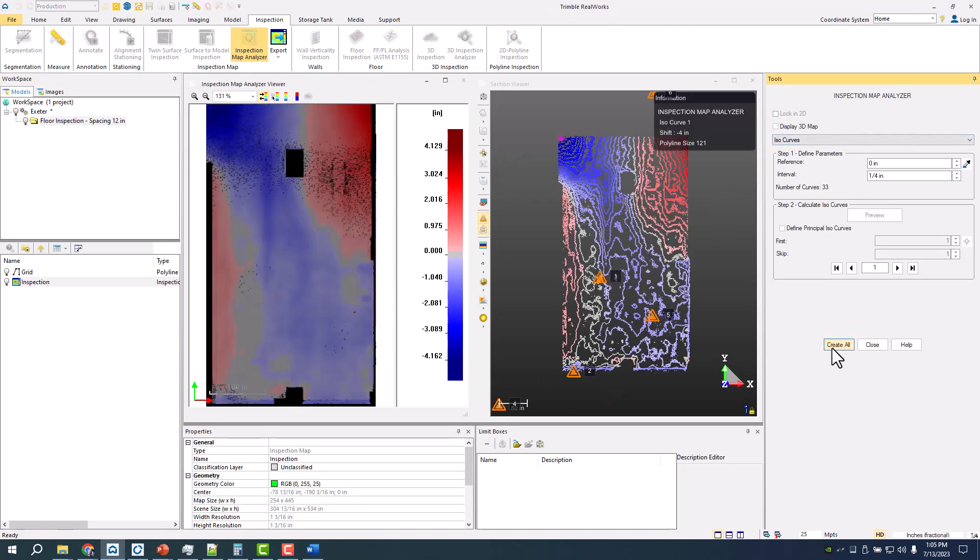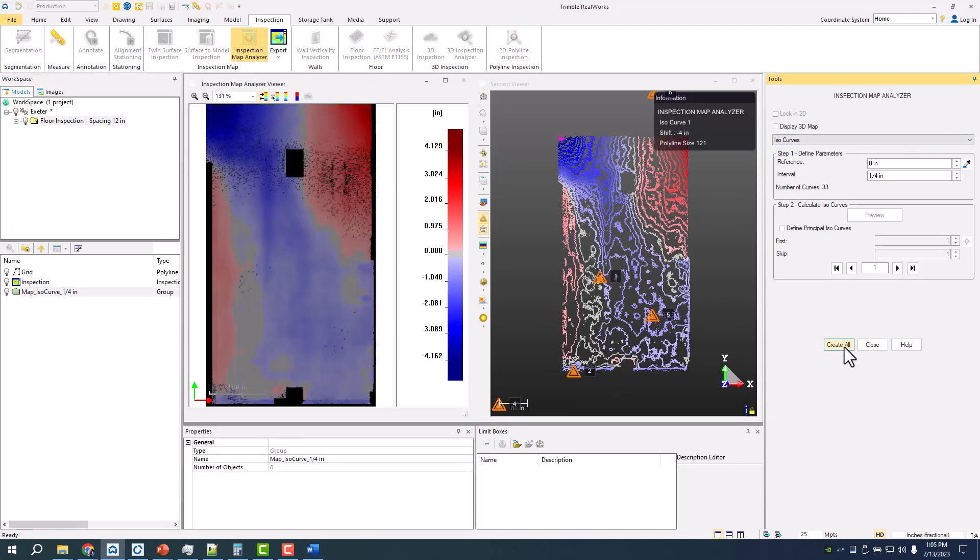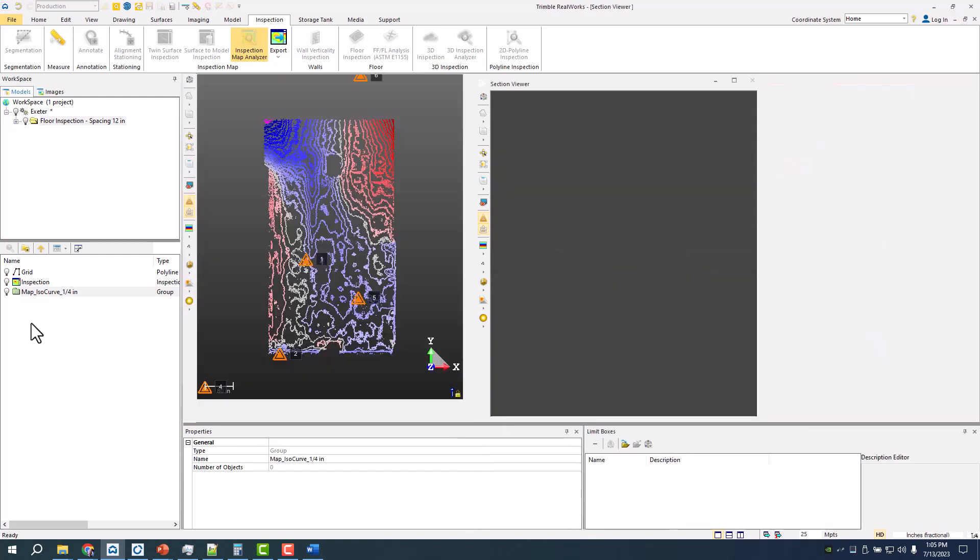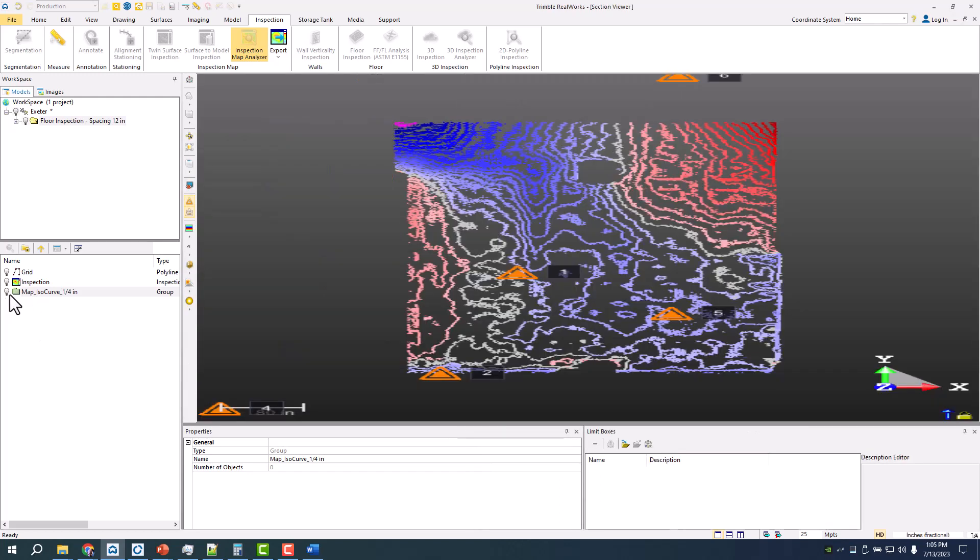Select iso curves and you can see I have all those contours that are referenced again to that zero, wherever I hit as a geo reference. We'll close that, create all those points, those are the iso curves. I can export those out as a DWG if I want.